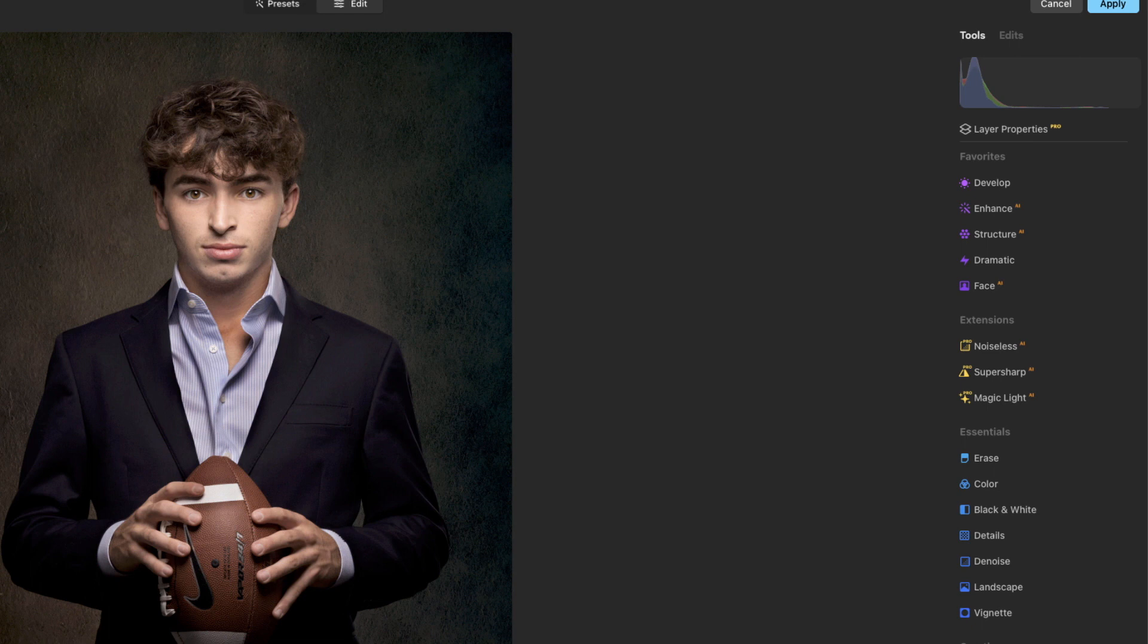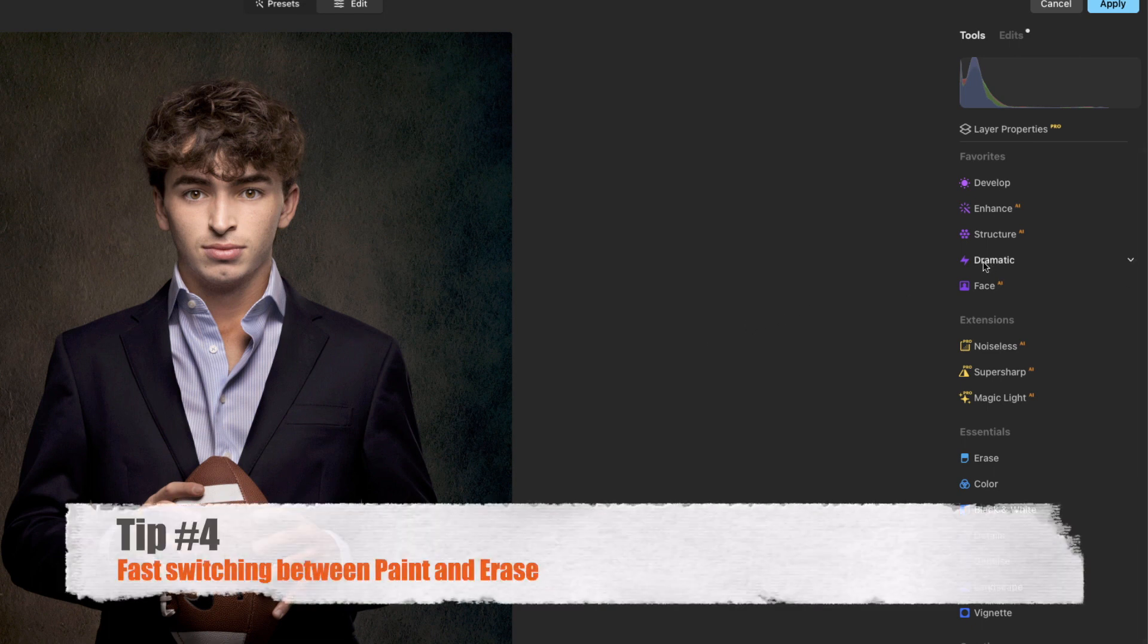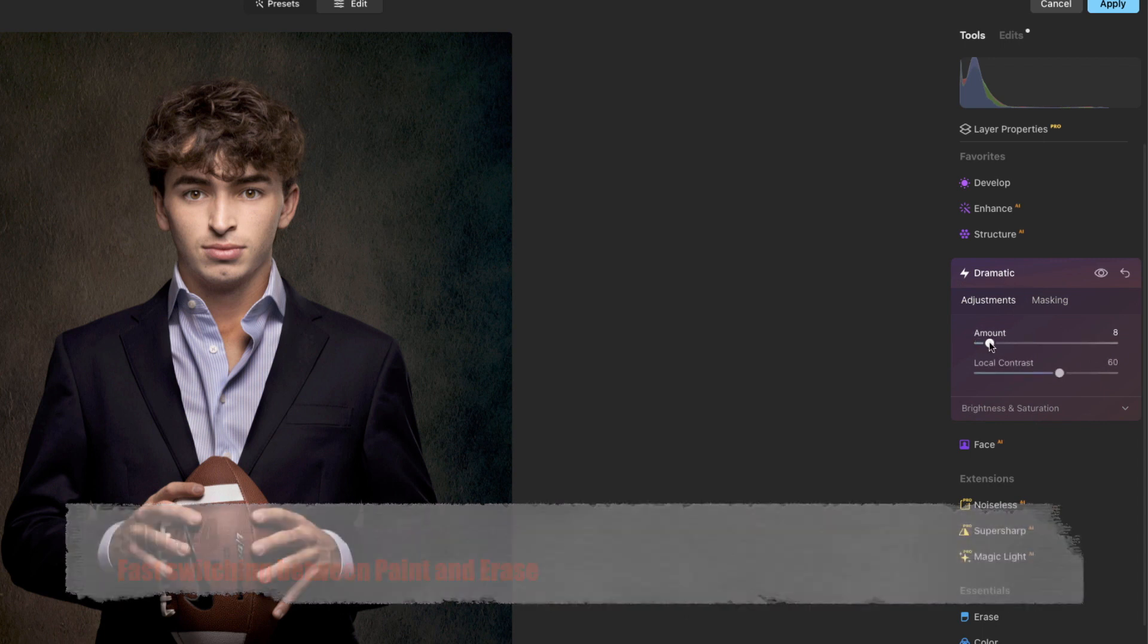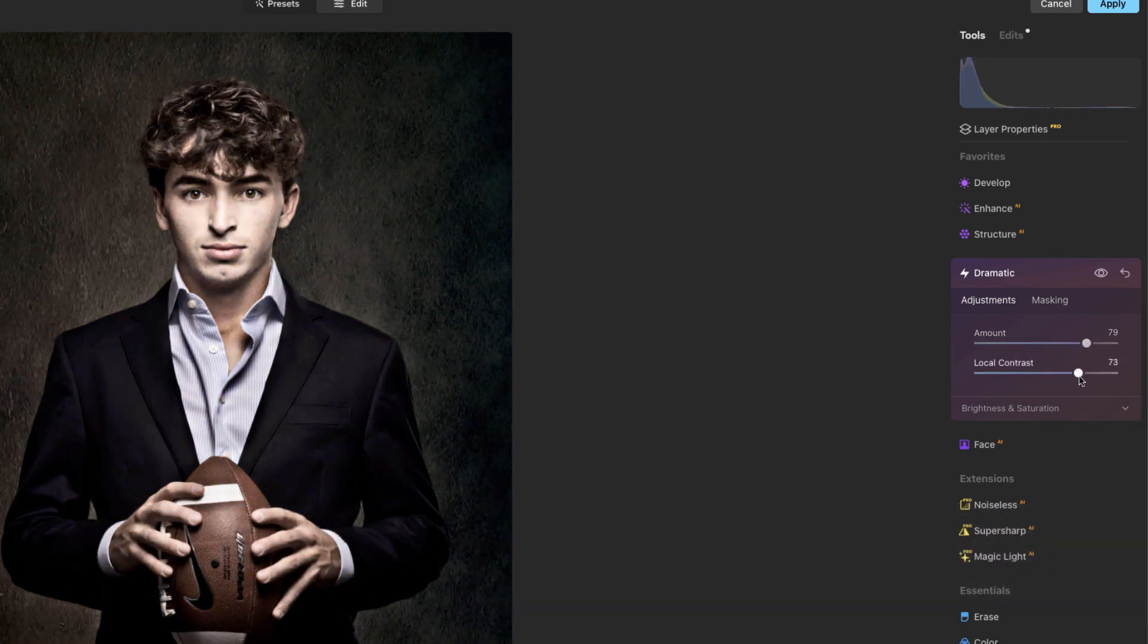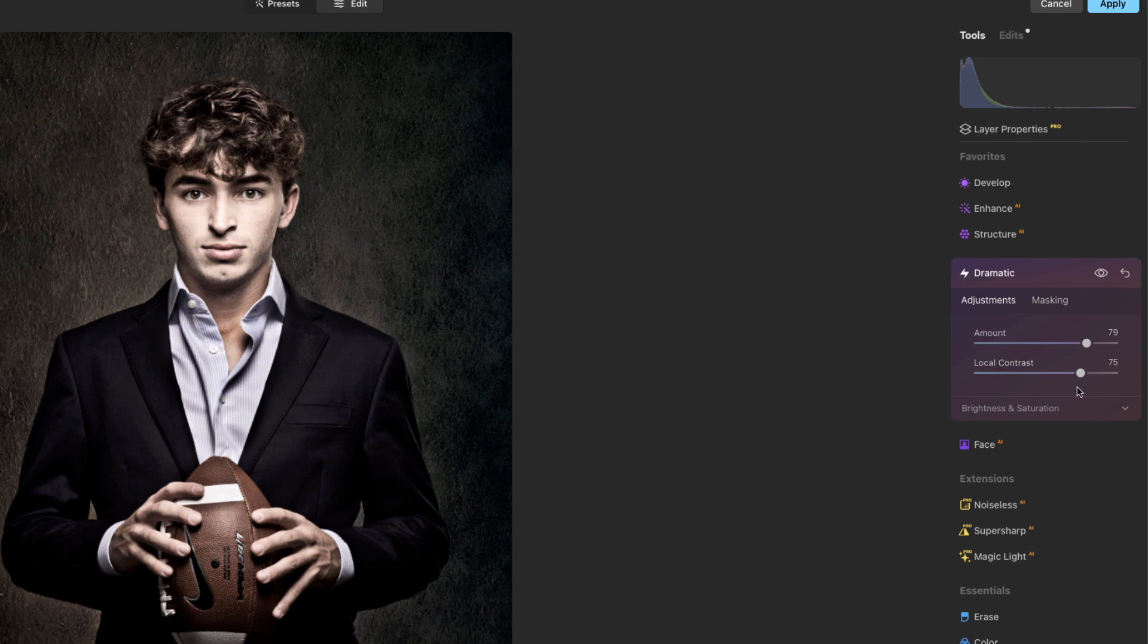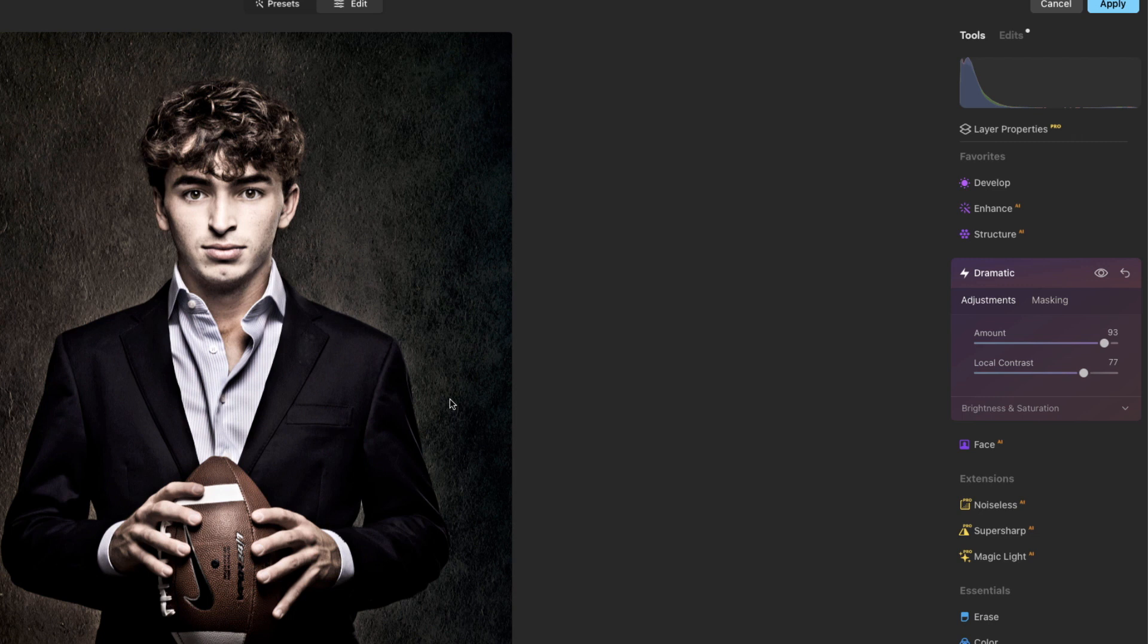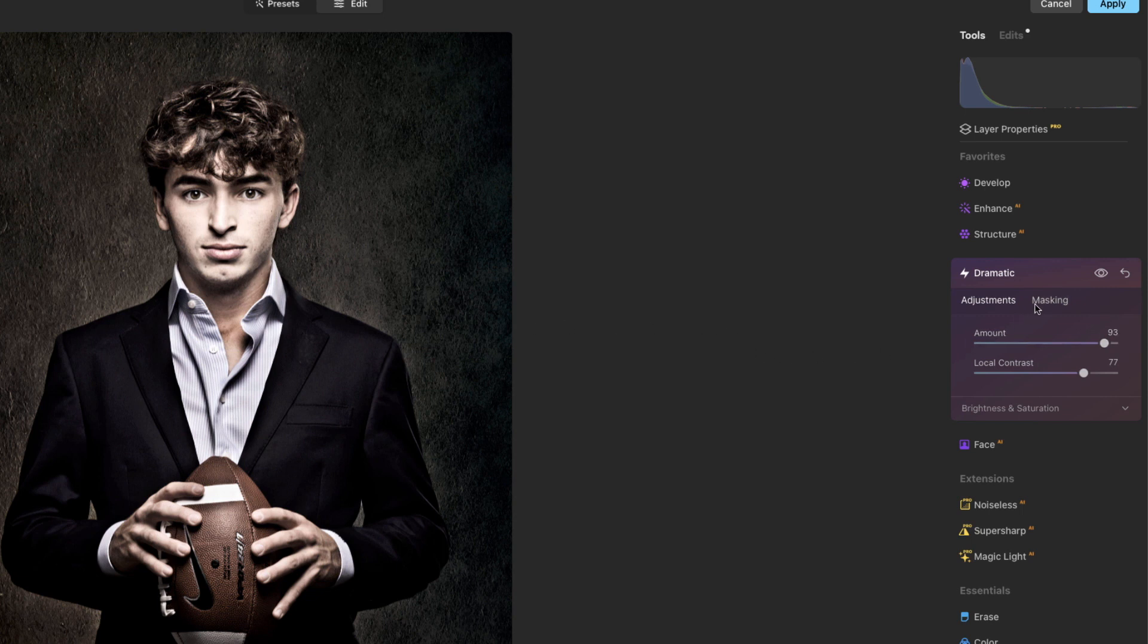Okay, for tip number four, let's go in and use the dramatic as an example and let's pump this all the way up so we can really see what's happening. All right, there's the before and the after. Let's say that we really like what it's done to him but we don't like what it's done to the background - it's bringing too much attention to the background, for example.